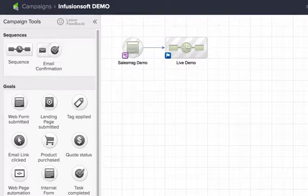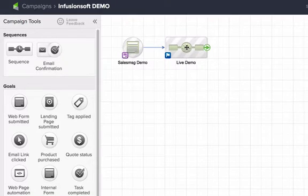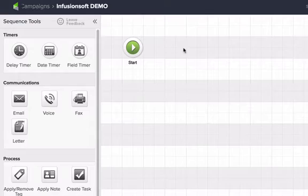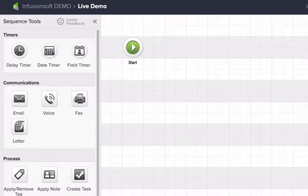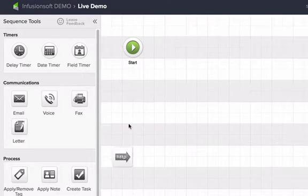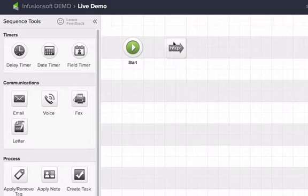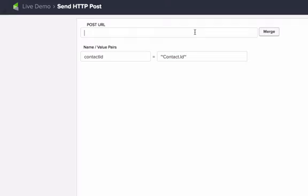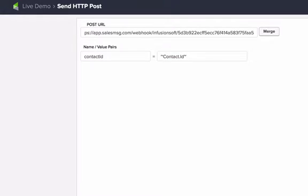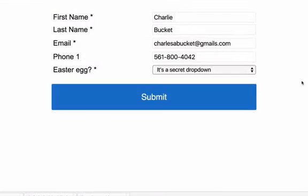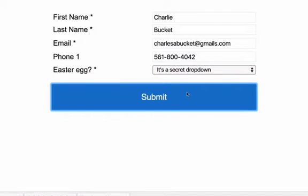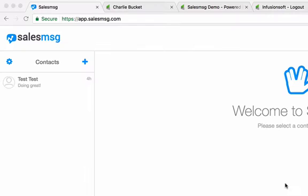Alright, so let's set up our campaign and see how it all works. From the campaign builder, we simply drag over an HTTP post and drop in our SalesMessage URL. Done. So when someone fills out our web form, they'll go through the sequence and get our text. Got the text.